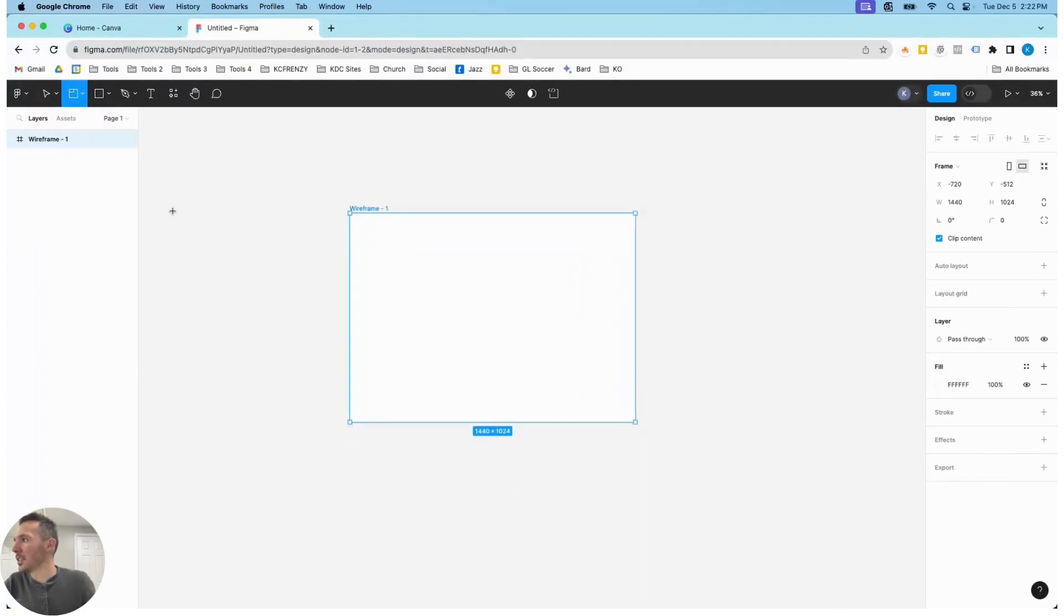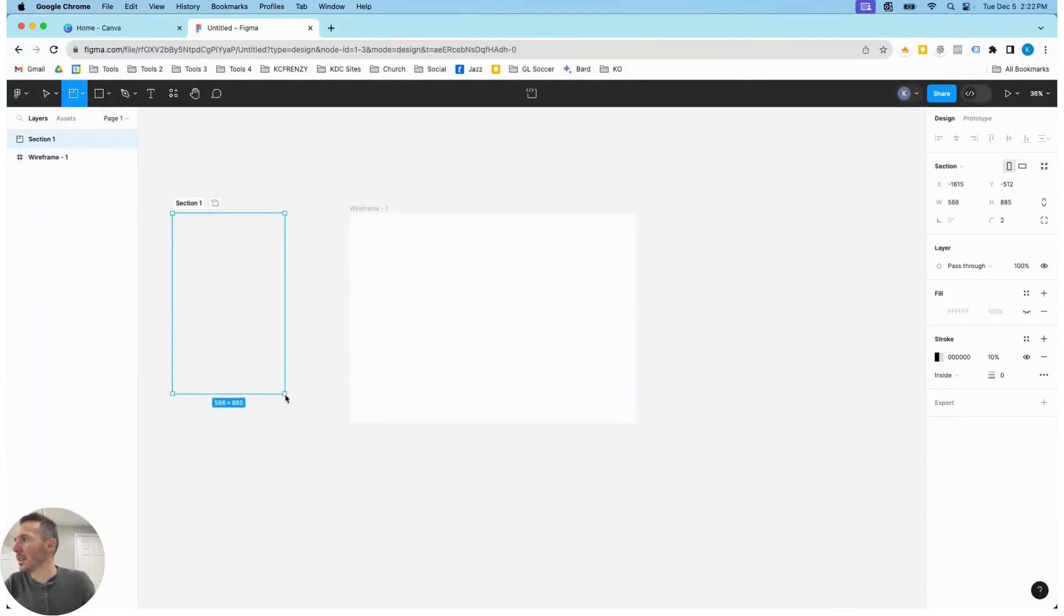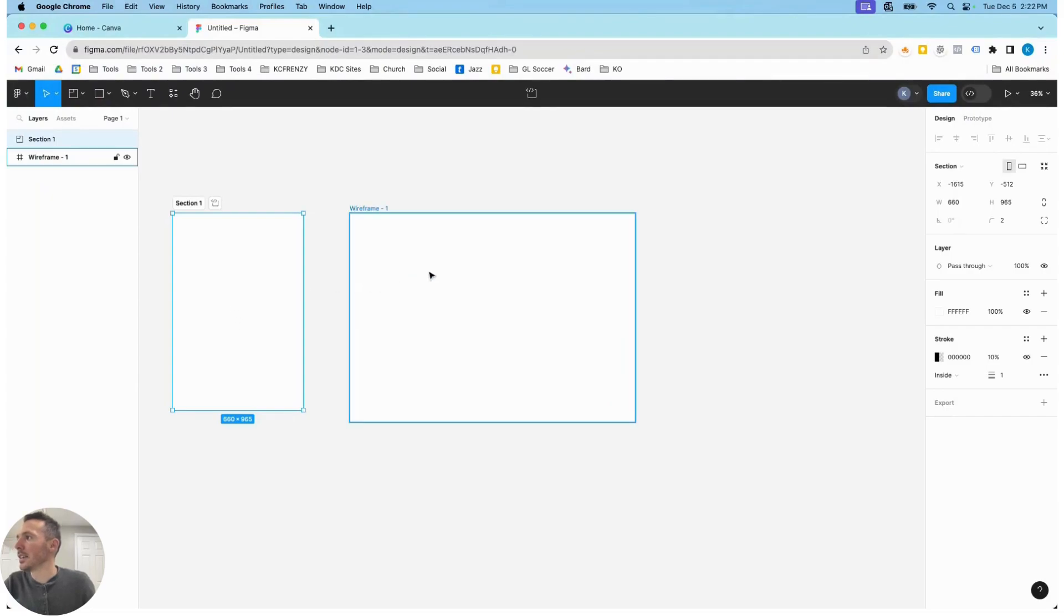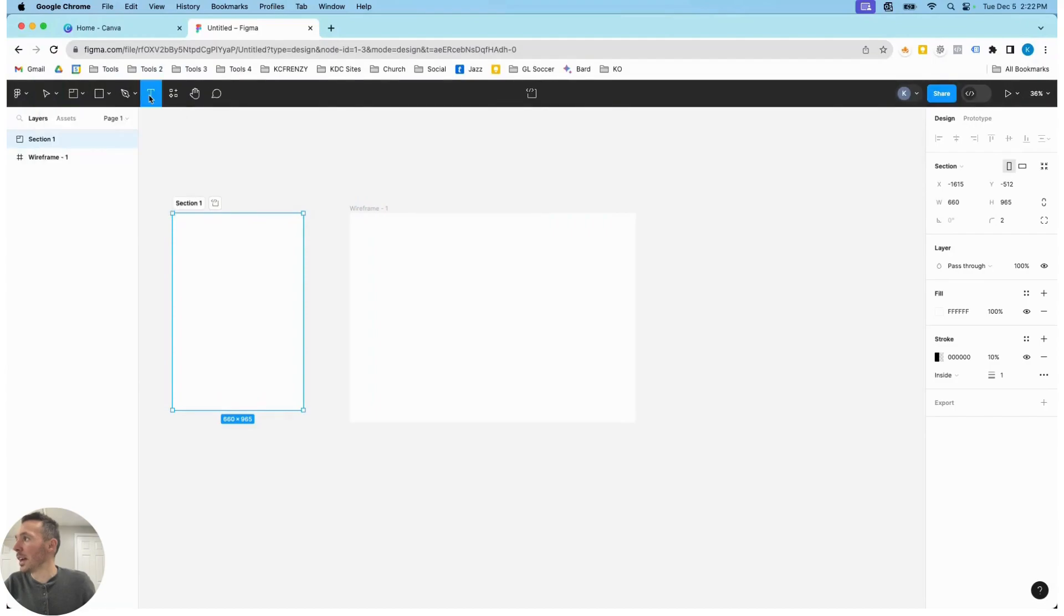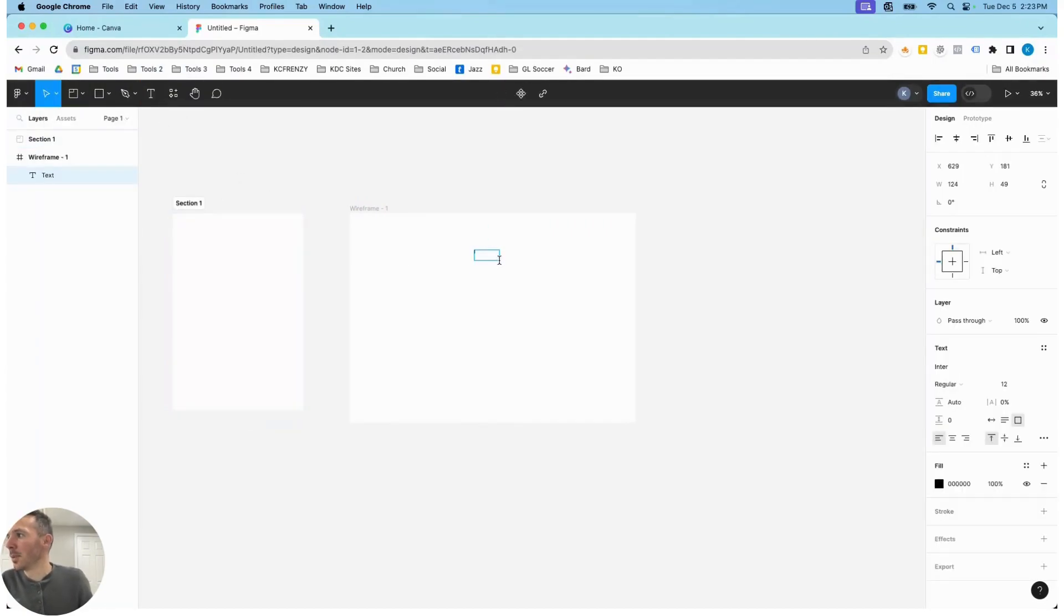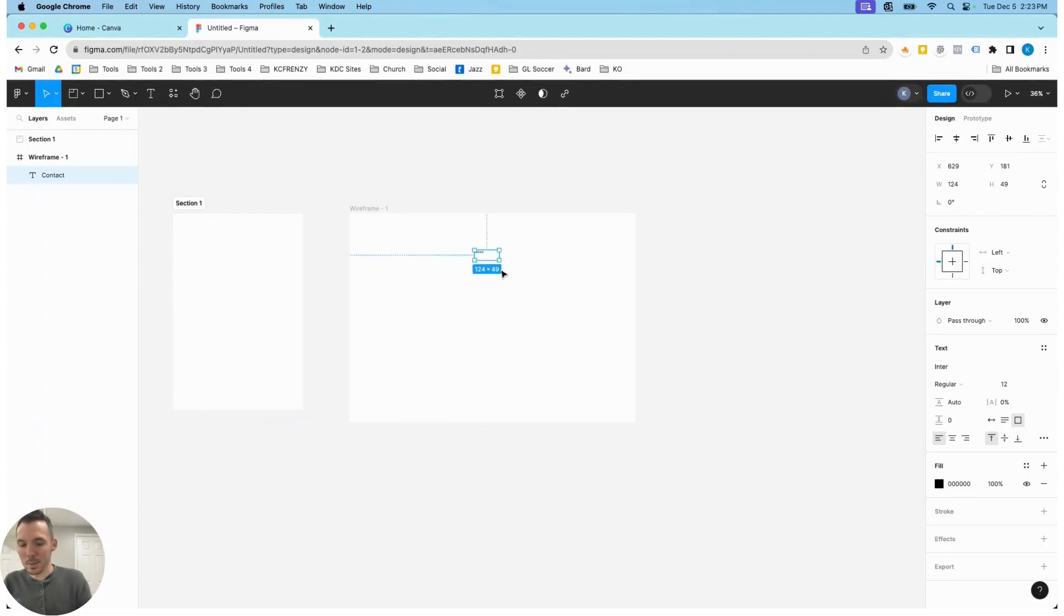So I like to make a section, and we're going to use the text tool, and we're going to call our button 'contact'. So I'm going to zoom in here so you can see this better.